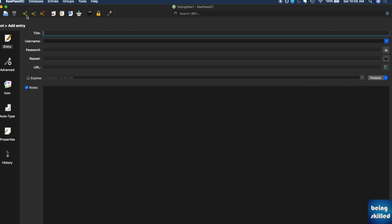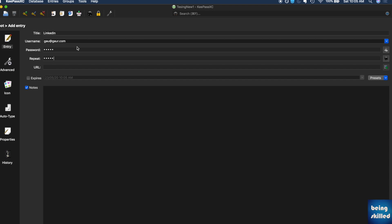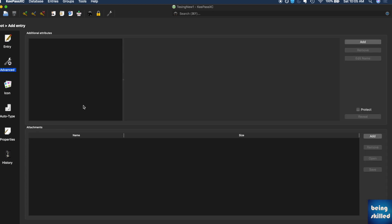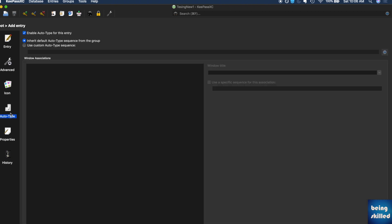Just click on this icon to create a new entry. It can be LinkedIn, for example. It can be any username which you have, and then the password. The URL is linkedin.com. Just in case you want to add some additional attribute, you can do that. You can even choose to download the LinkedIn icon from the web and use the custom one just to make it look very nice. Once you're done with that, you can click on save.